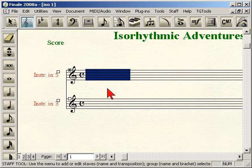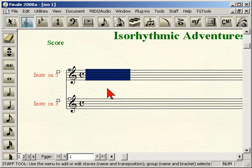Next, we want to do the math. If we have an instrument in five and an instrument in three, we want to find the lowest common denominator for the two, which is going to be a 15/4 bar. You're going to have three bars of the instrument in five and five bars of the instrument in three before beat one lines up again — that's what the lowest common denominator gives us.